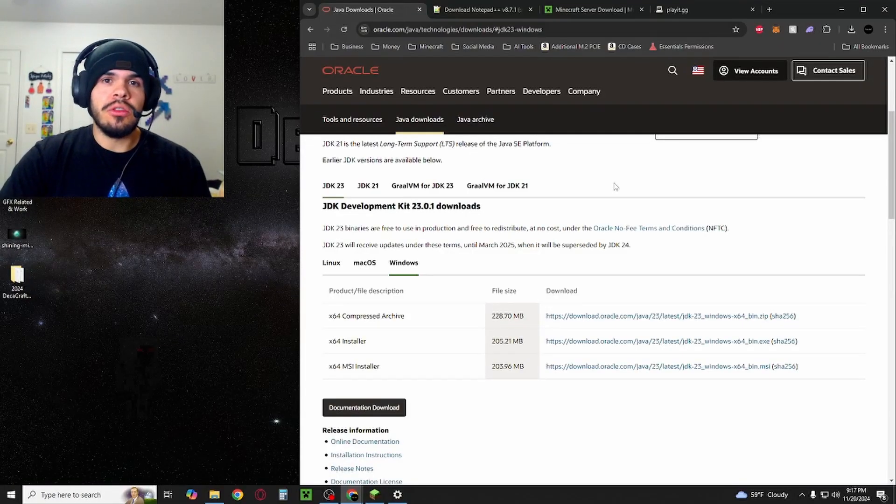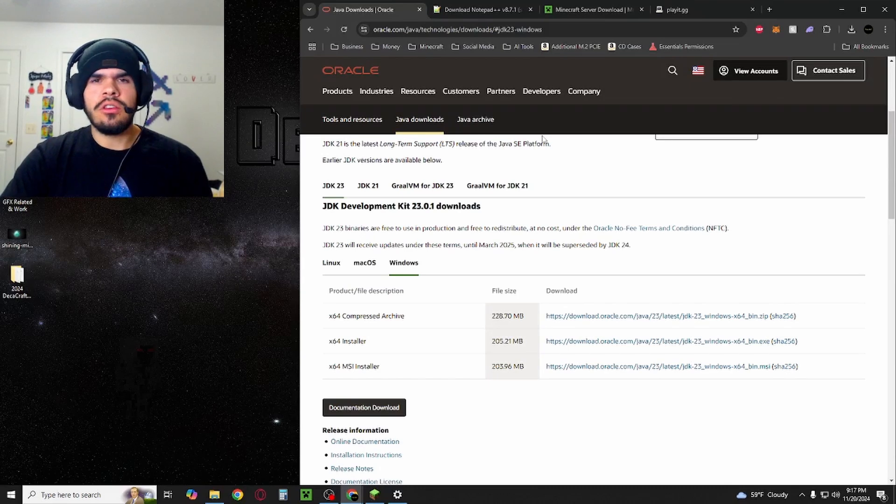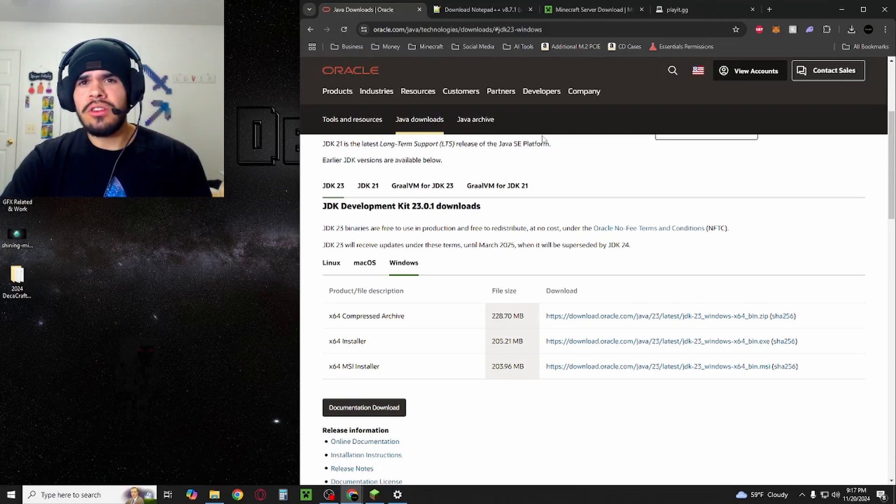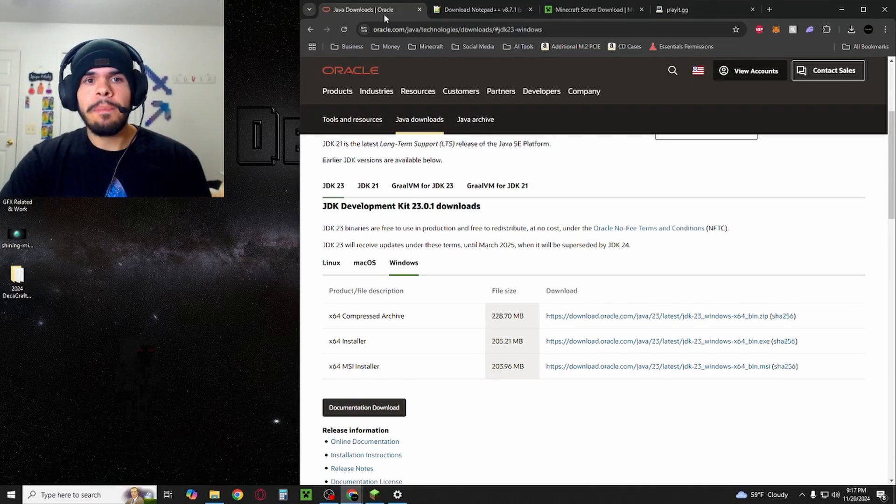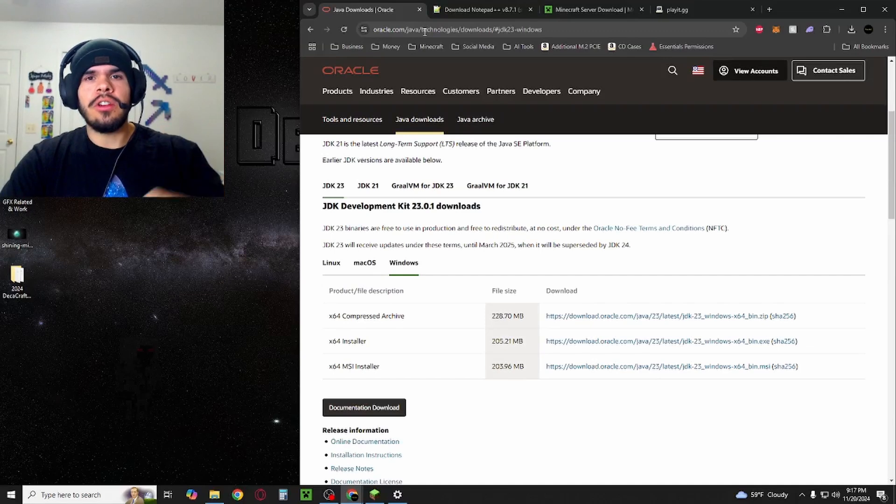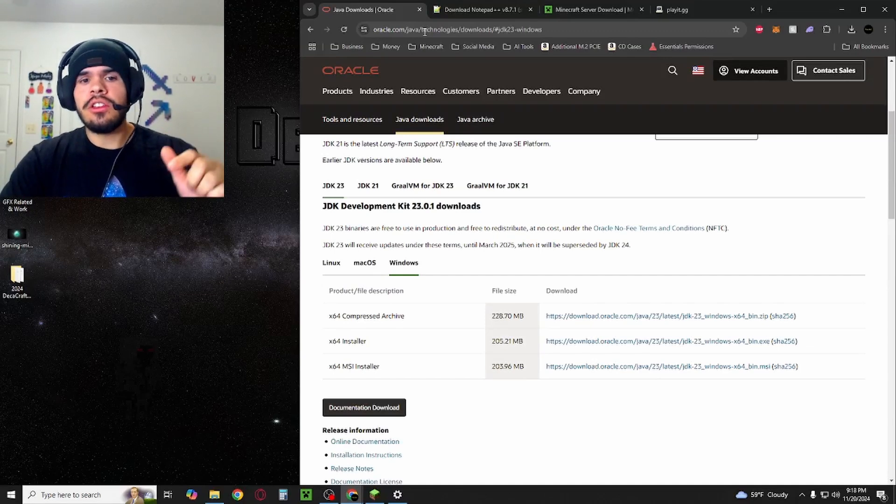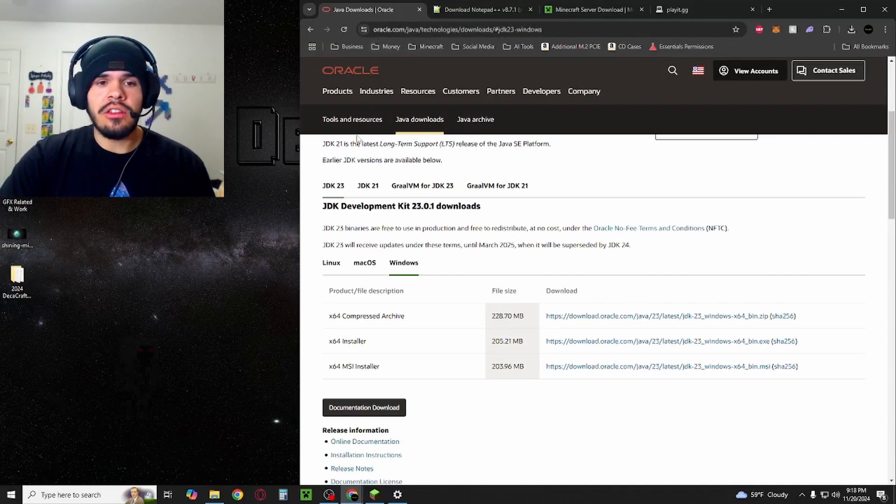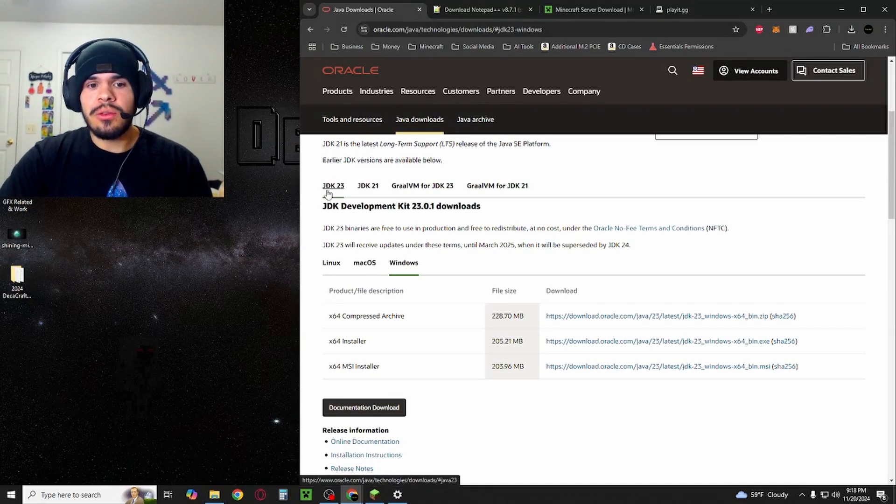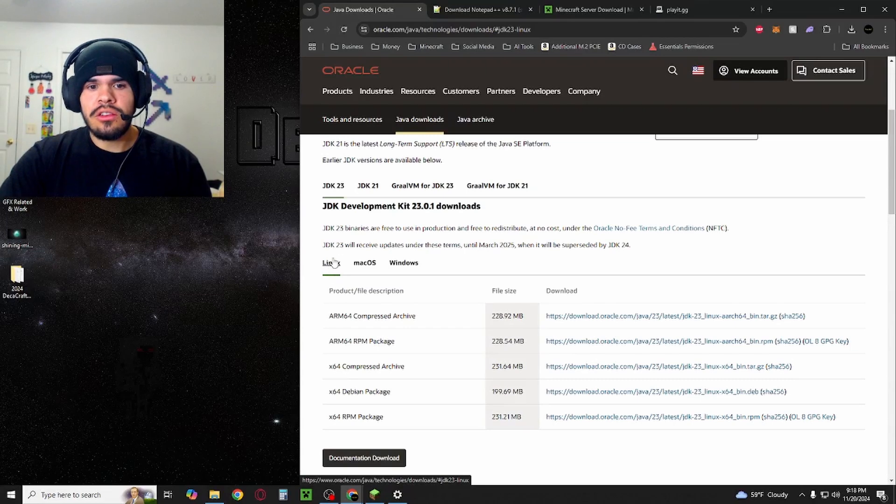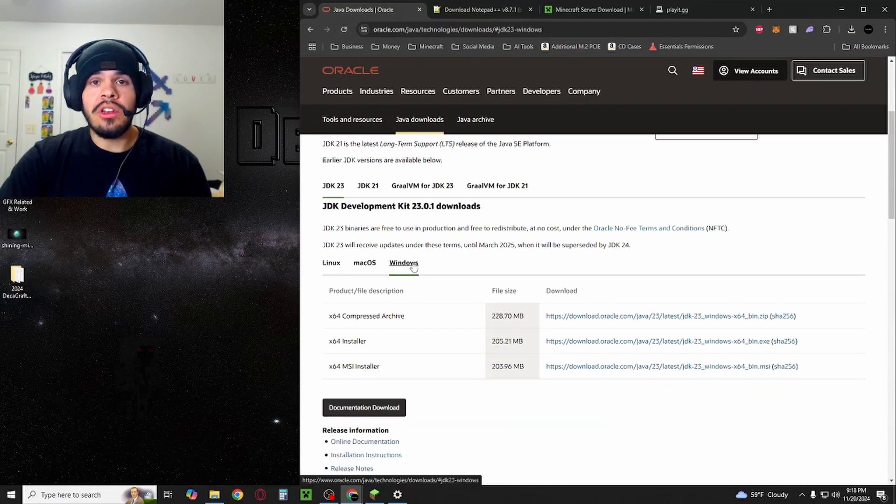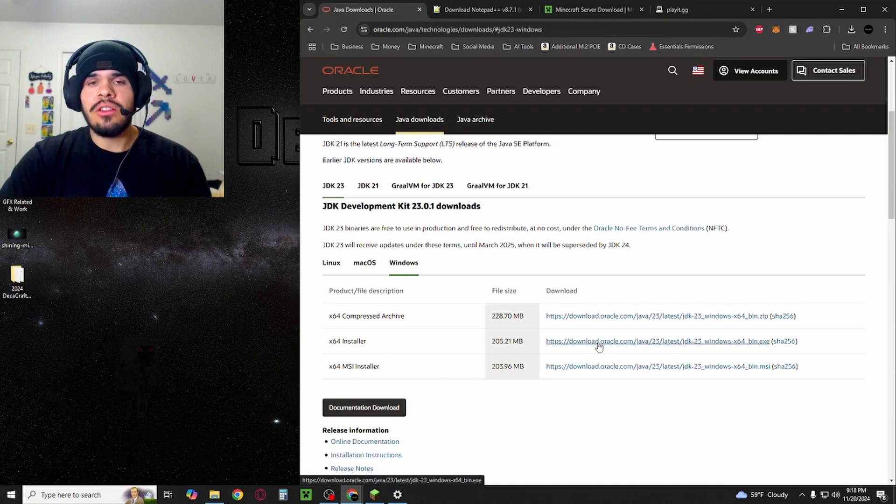The first thing you're going to want to do is make sure you have Java installed. You're also going to have to make sure you have the correct version of Java installed. I'm going to provide a link down in the description for everything that I show you in this video. You're going to click on the Java download that I provide. Make sure that you're on JDK 23 and it's going to default to Linux here. Just click Windows and then you'll see the 64 installer. You're going to want to download that and install Java.